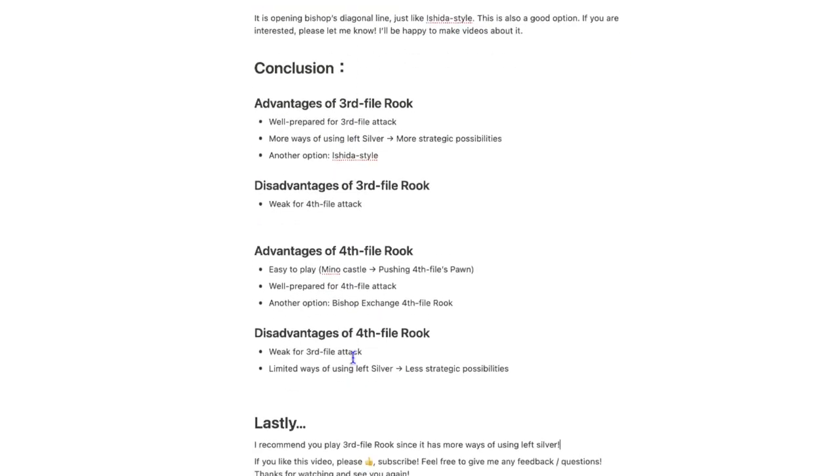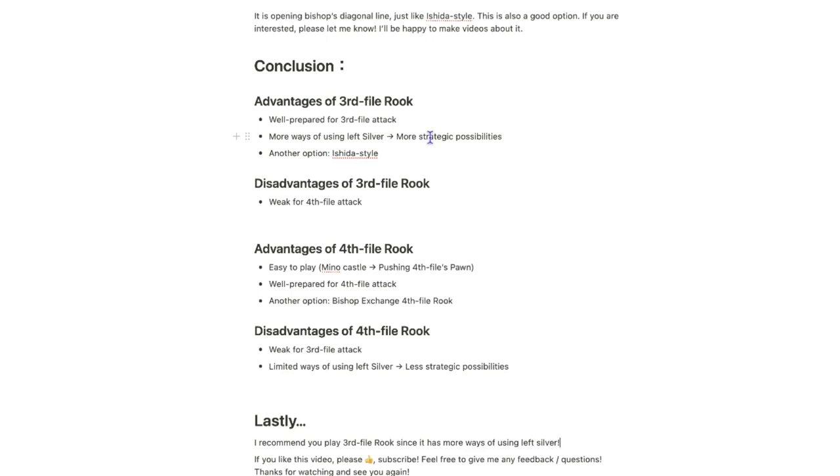So, in conclusion, three advantages of 3rd file Rook are: it is well prepared for 3rd file attack, it has more ways of using left silver, which means more strategic possibilities, and it has another option, which is Ishida style. And one disadvantage of 3rd file Rook is that this castle is weak for 4th file attack.